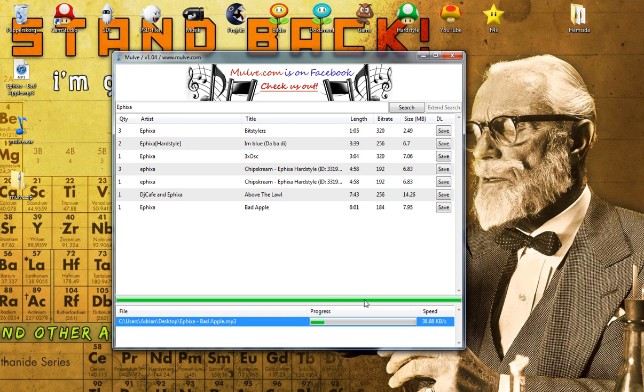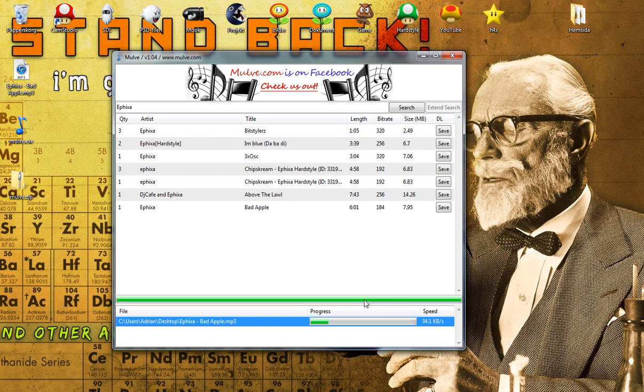And also when they release an update, it will auto-update the program when you start it up, so that's kind of impressive.